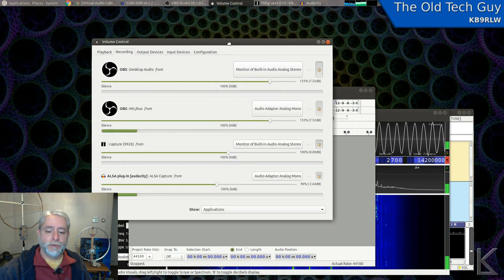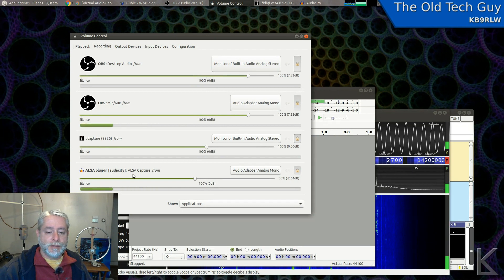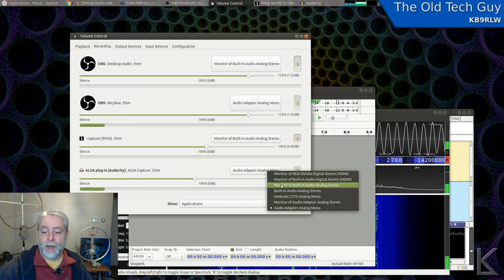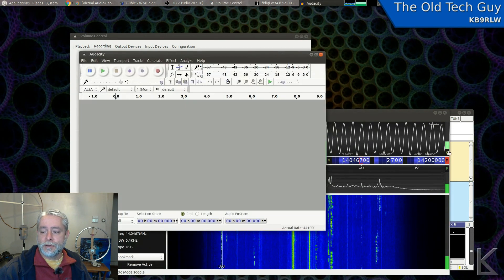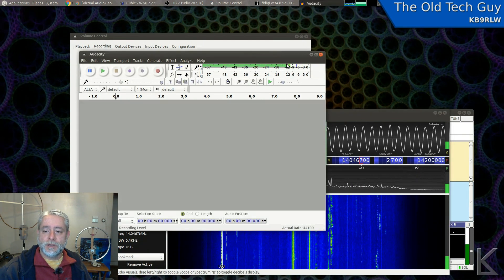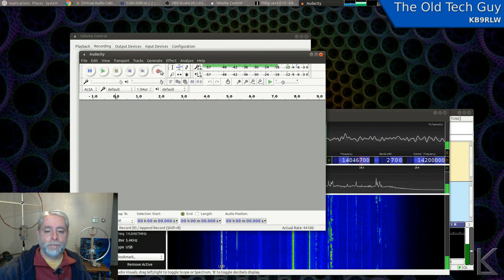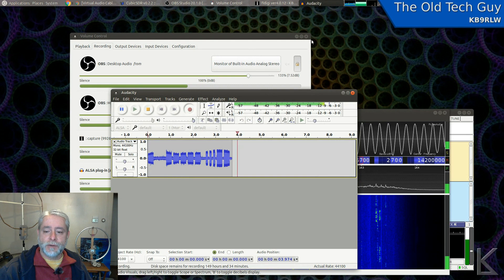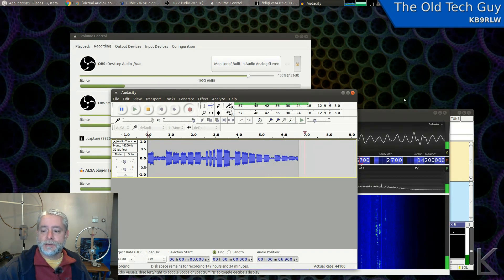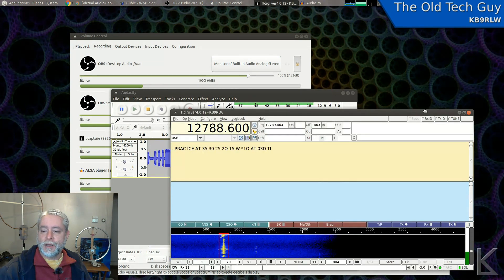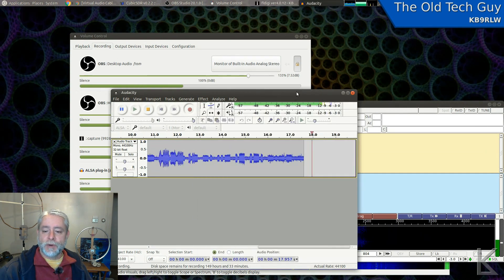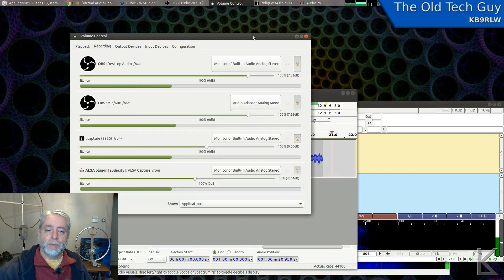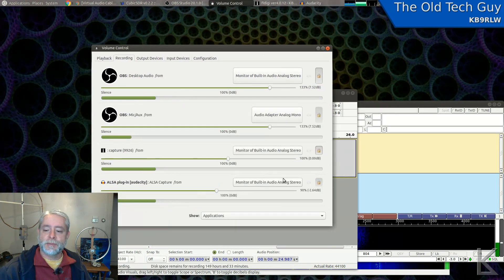If we go back to PulseAudio Volume Control, Audacity is also capturing from the audio adapter. But I can just as easily tell it to capture from 'monitor of built-in analog,' which is what's feeding my speakers. Now I'll unmute the SDR — and you'll see that Audacity is seeing the audio from my SDR so I can record it. These sinks work simultaneously: FL Digi is still receiving and decoding the CW, and Audacity is making a recording of it. PulseAudio lets us split and send audio to different things at the same time — very useful.